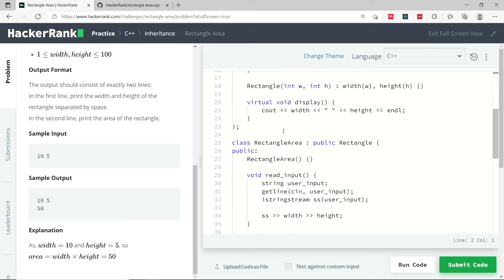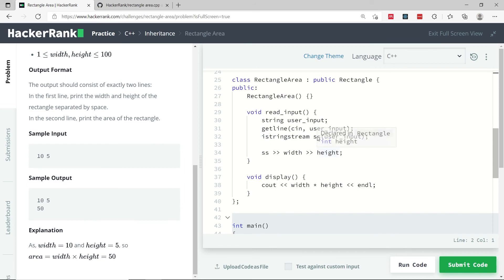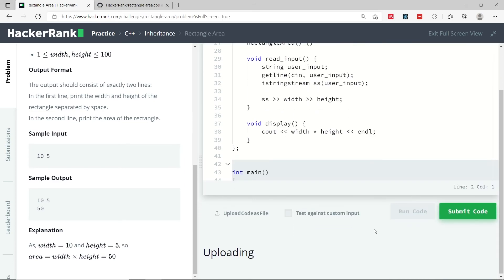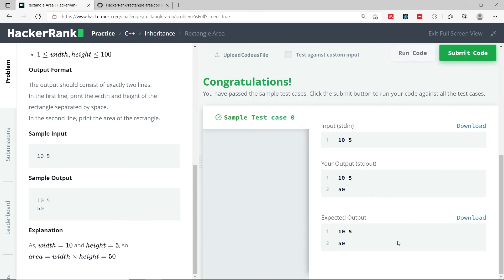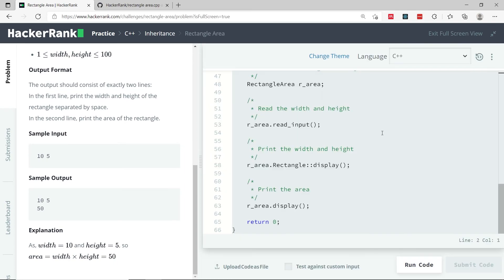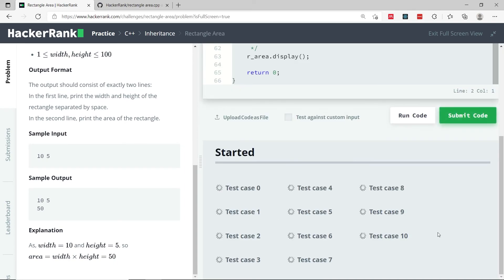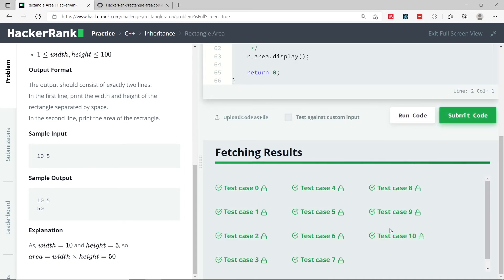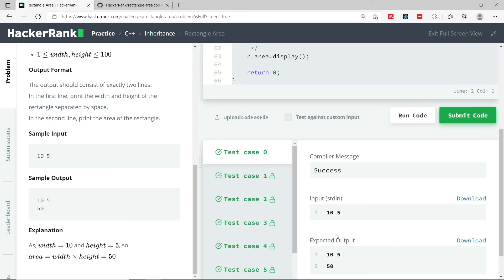So now that we have this, the red line is gone. I can run this code. We've passed the sample test case. Let's submit it, and we've passed all the 11 test cases.